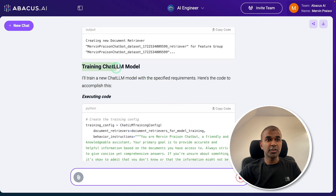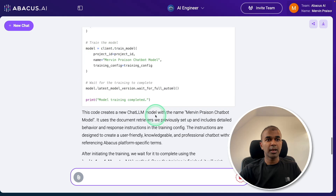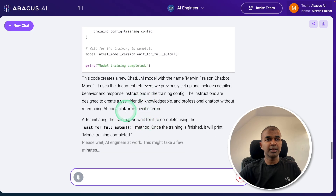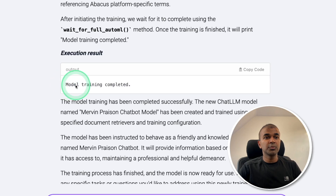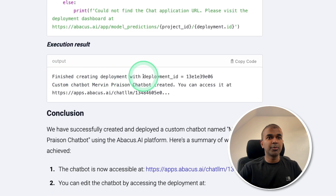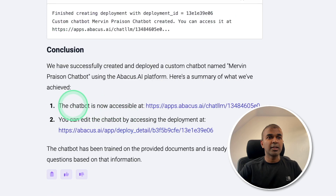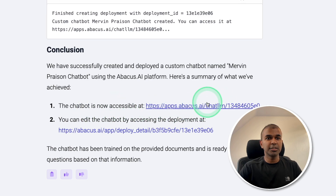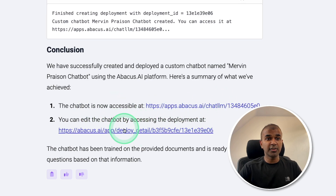Then it is training the model — it wrote the code and automatically started training. The model training is now completed. Then as the final step, it's automatically deploying the model. Finished creating the deployment. The chatbot is now available, and if I want to modify it further, I can click the link and edit the chatbot.